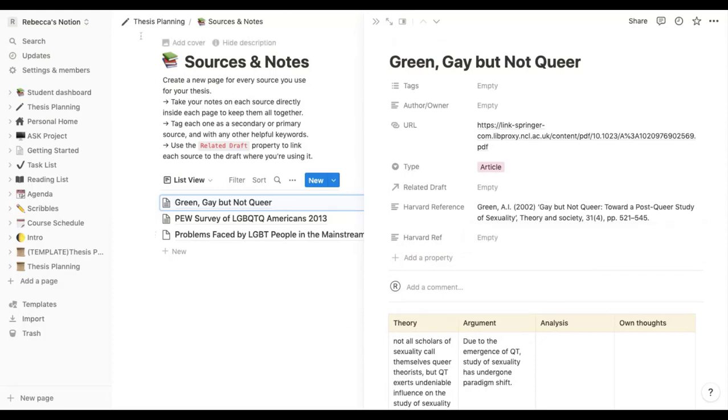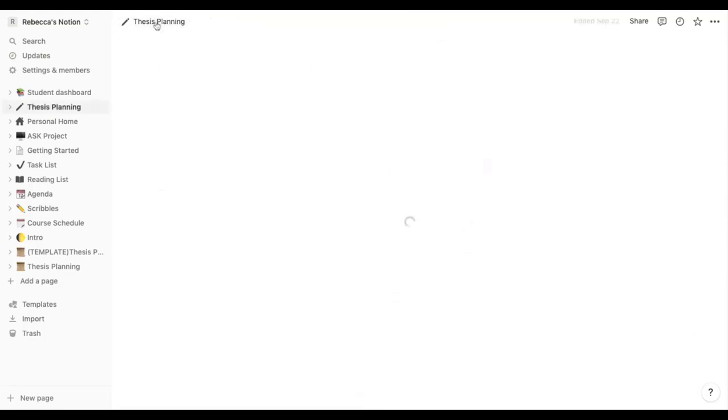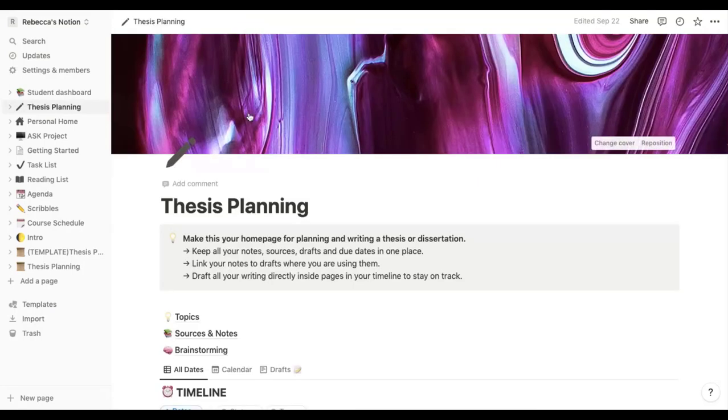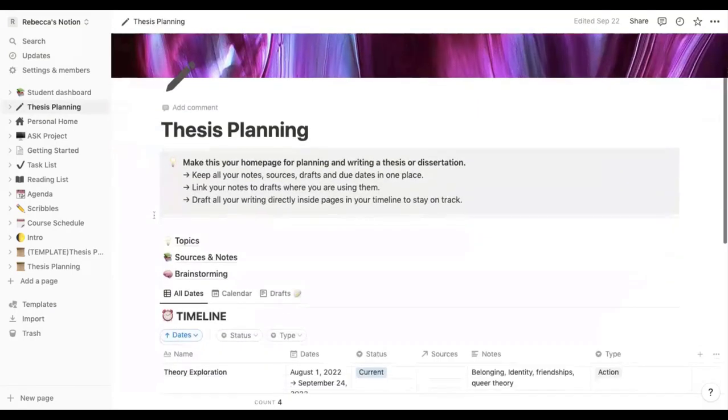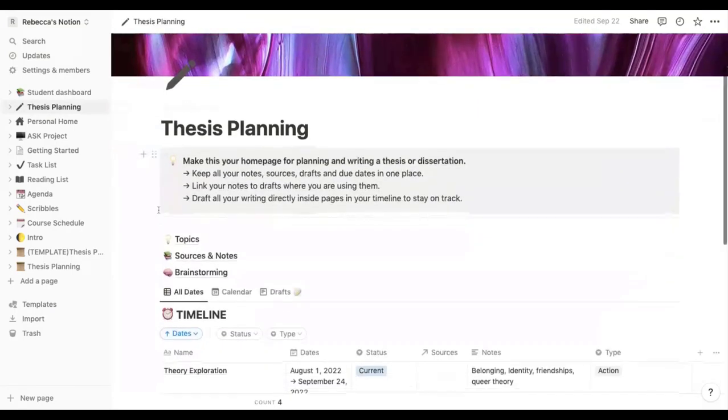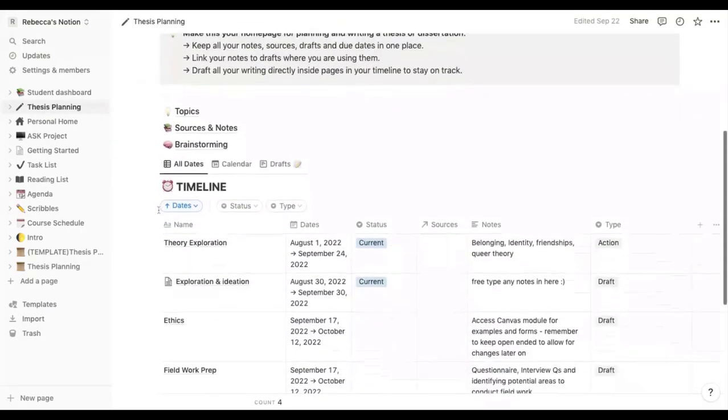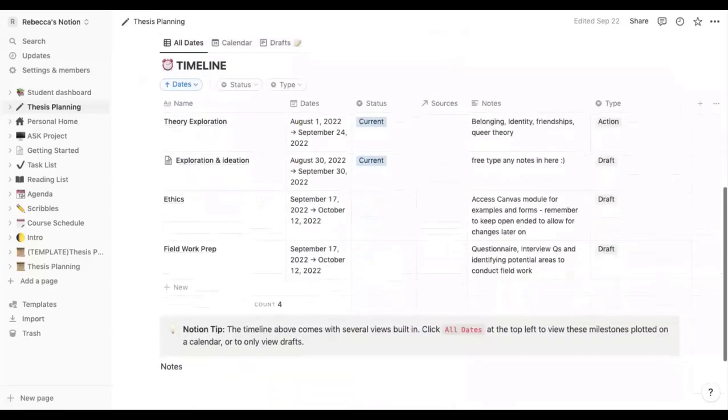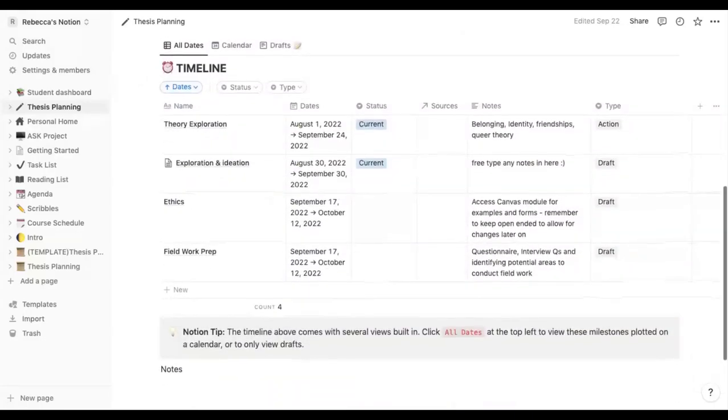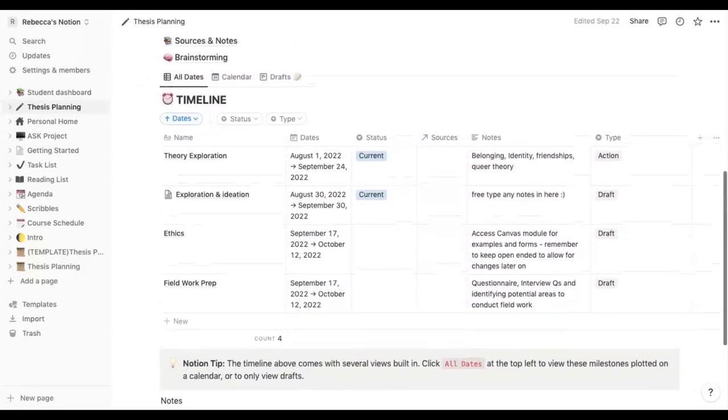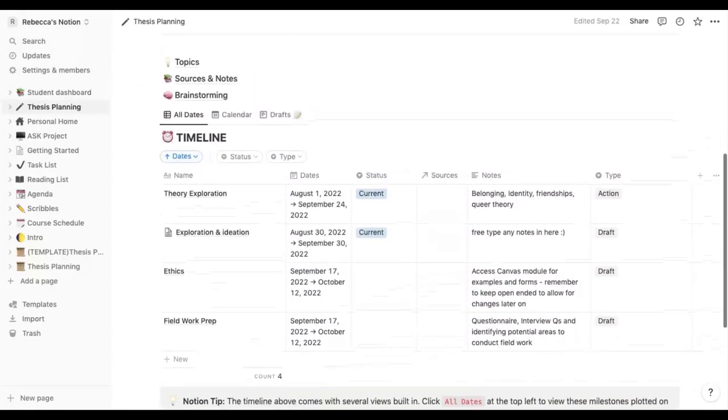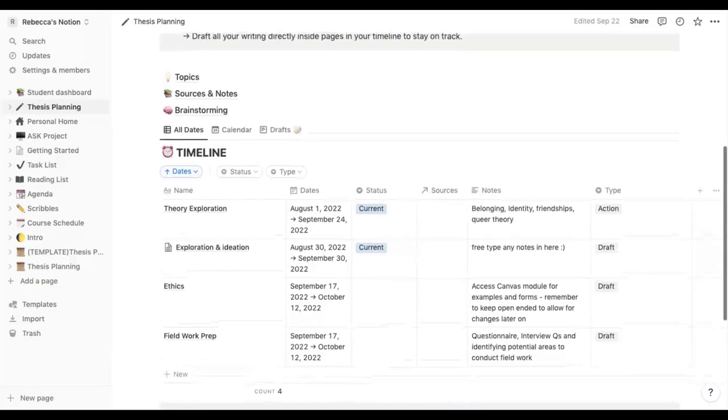Yeah I think this template is really useful. It doesn't have to be used for projects as big as a dissertation or a thesis. It would work for anything from a small research project to assignments to group work really, and it's just all about using your imagination and making it your own.